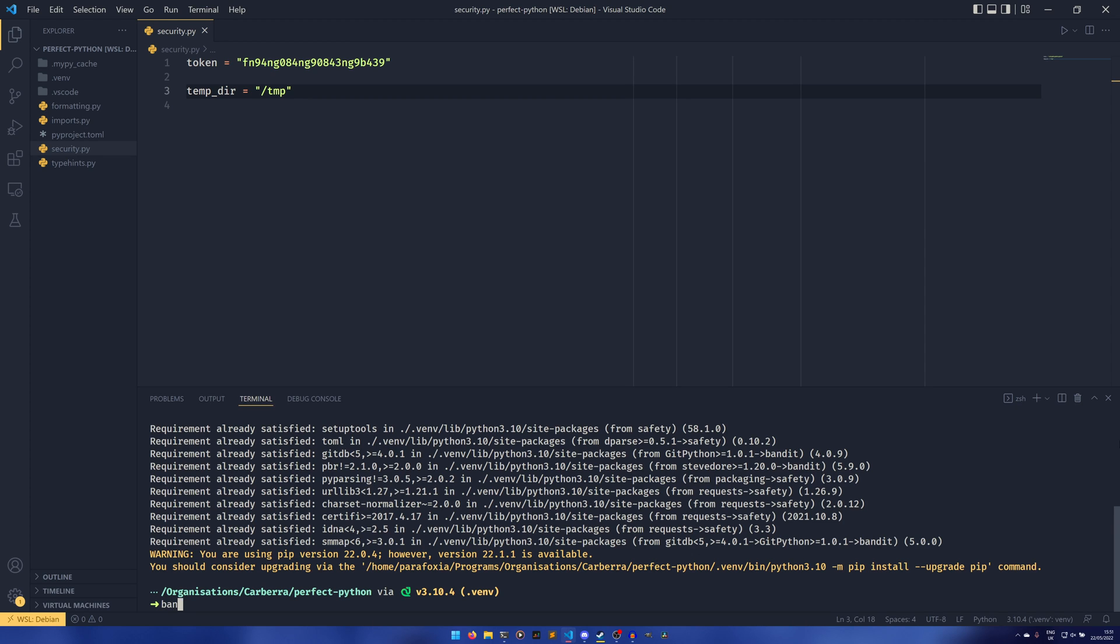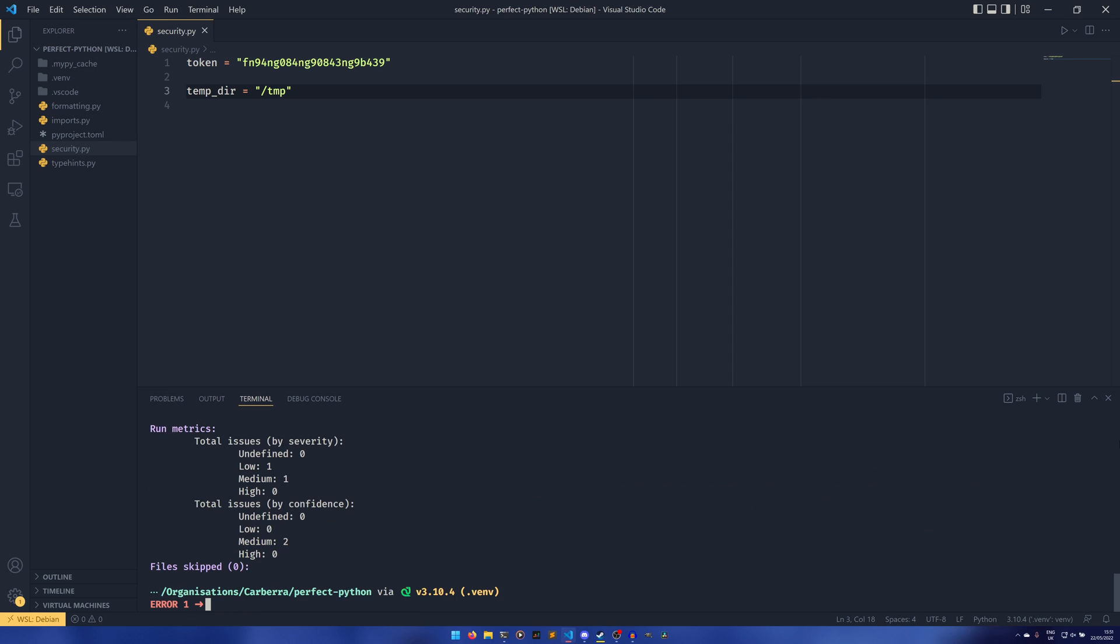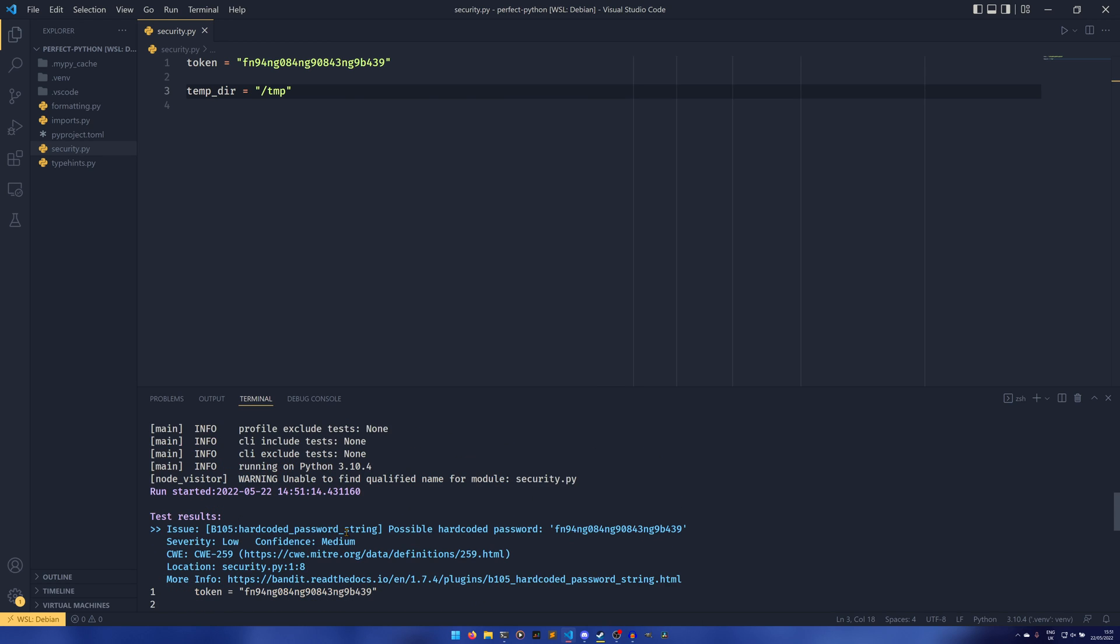If we were to do bandit security.py, it would find these two things. It ranks them by severity and by confidence as well. The first one here is our hardcoded password. Severity is low, weirdly enough, but maybe because it's a possible hardcoded password.